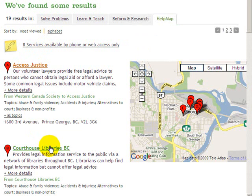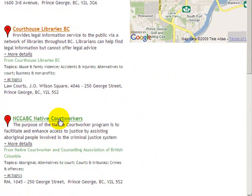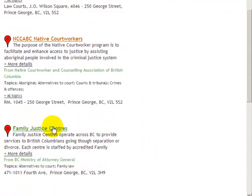The court house library location, with legal information available to the public. The native court worker, who can assist Aboriginal people involved in the criminal justice system. The Family Justice Center, where parties going through a separation can get assistance in resolving their dispute without going to court, and so on.